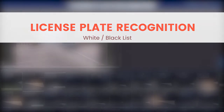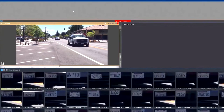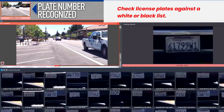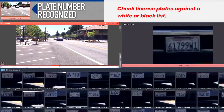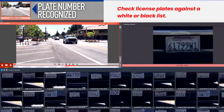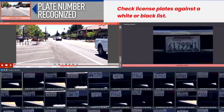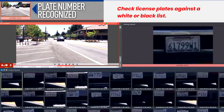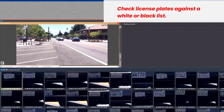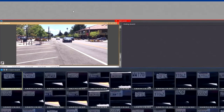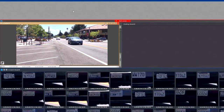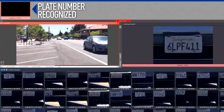License plate recognition works in much the same way as face detection, in that it checks license plate numbers against a white or blacklist, or can be used to search a database for all video clips that include a car with a particular plate number.